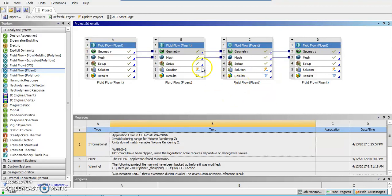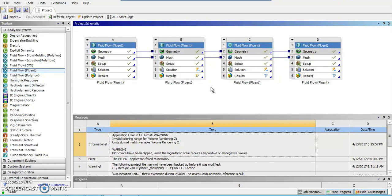So what I did with these three is they're all ran at 320 meters per second, which is approximately 0.93 Mach, so right in the transonic region.